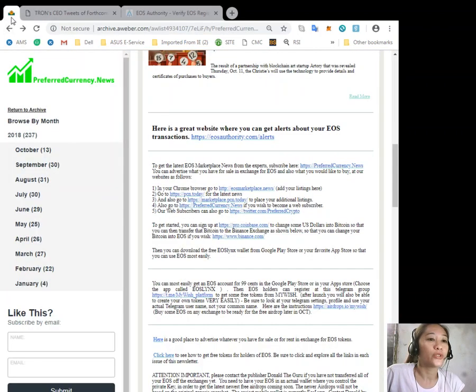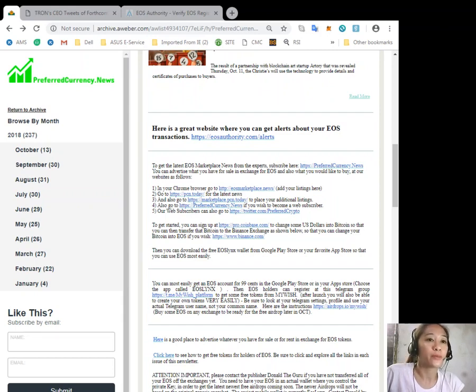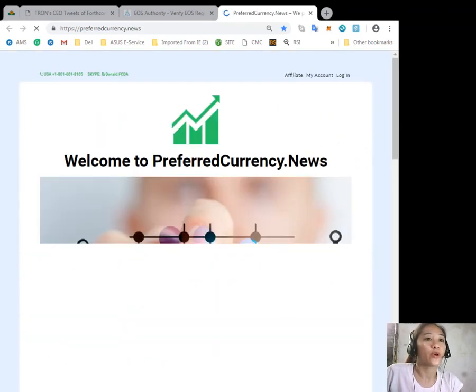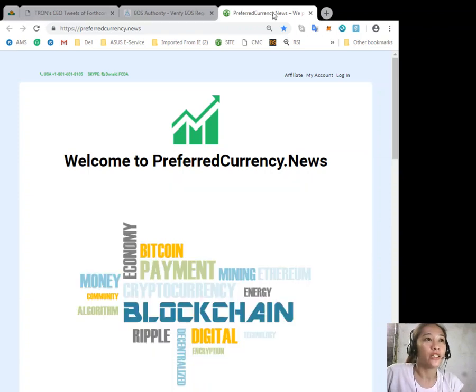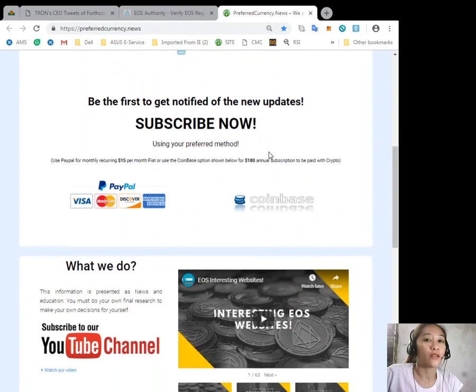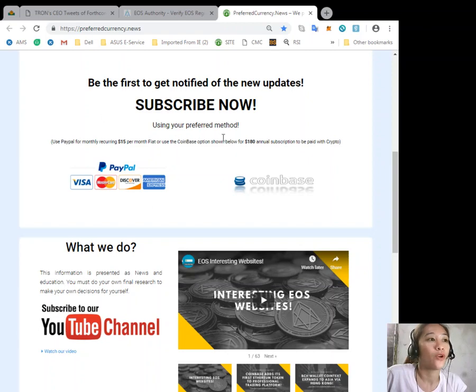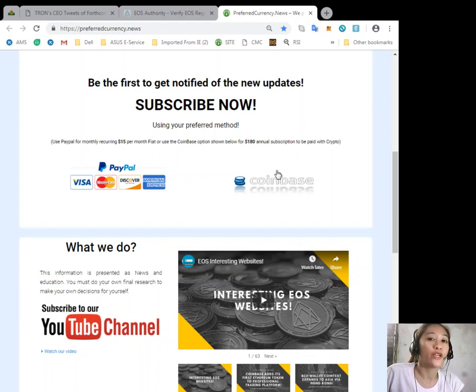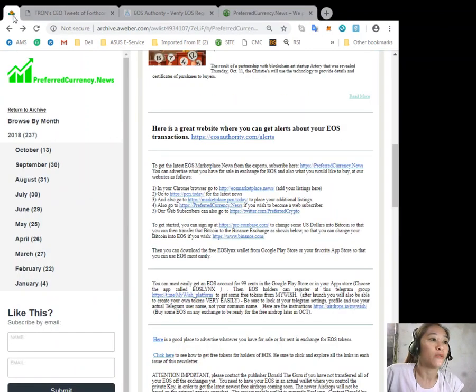You can always get the latest EOS marketplace news from the experts simply by subscribing to our website here at preferredcurrency.news. You can subscribe to our daily newsletter a day ahead of our broadcast directly to your email for only $15 US per month simply by clicking PayPal here, or you can use Coinbase for only $180 using your favorite crypto handled by Coinbase.